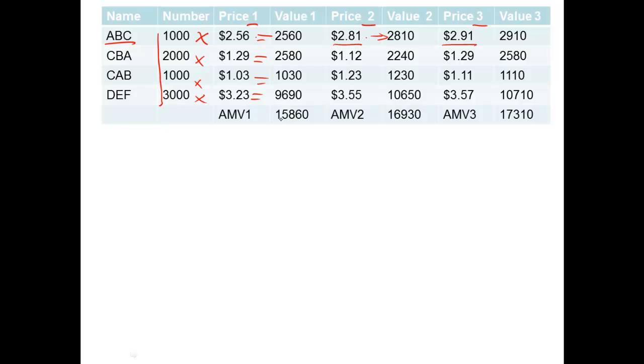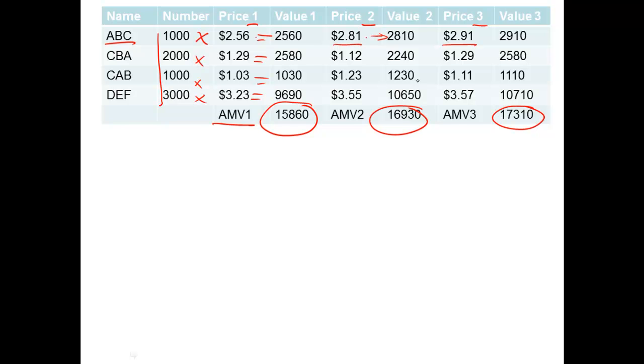When we add them all up, we get an aggregate market value or an AMV. So we've added them up here and here. So what this shows us is the value of that portfolio of shares at the end of the first day's trading, second day's trading and third day's trading.